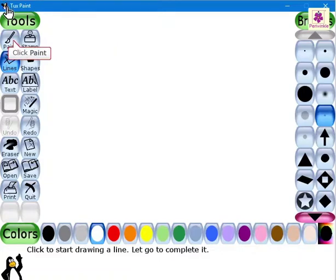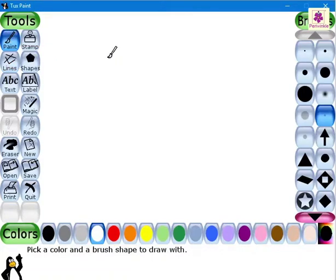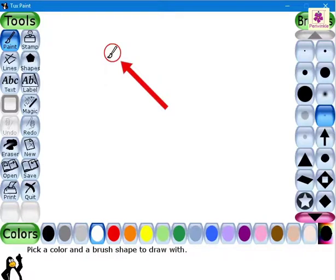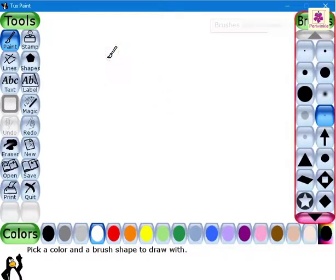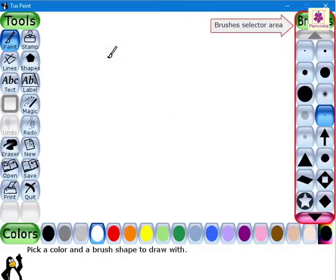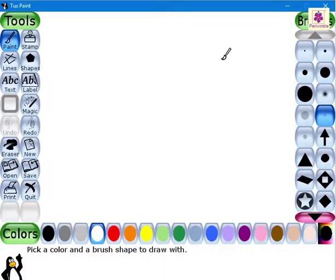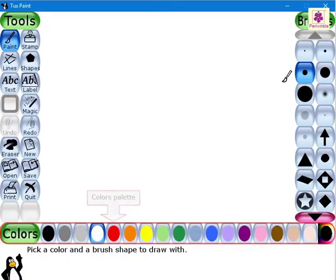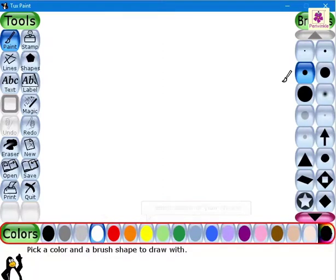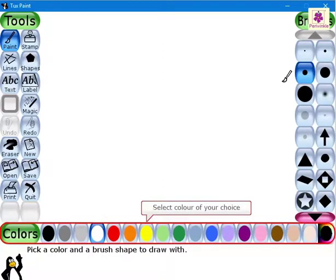The pointer changes to a paint brush. From the brushes section, select any type of brush. From the colors palette at the bottom, select the color you want to apply to the flower.